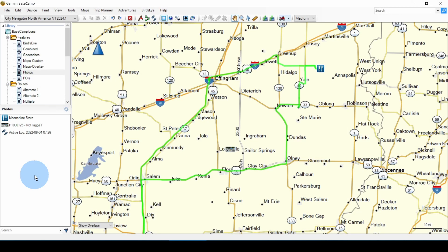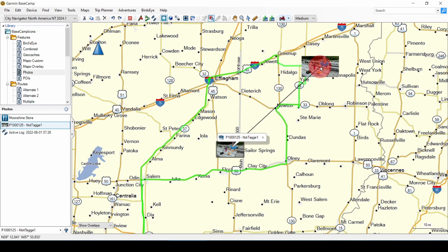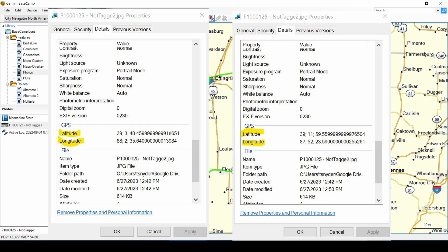Take a look at my video on Basecamp databases for more information on finding this folder. We know the photo was taken at the Moonshine store, so we want to move it to that location. Highlight the photo and activate the move point icon, then grab the photo and drag it to the Moonshine store. We can compare the details before and after the move and see that the location data has been changed in the copied file.